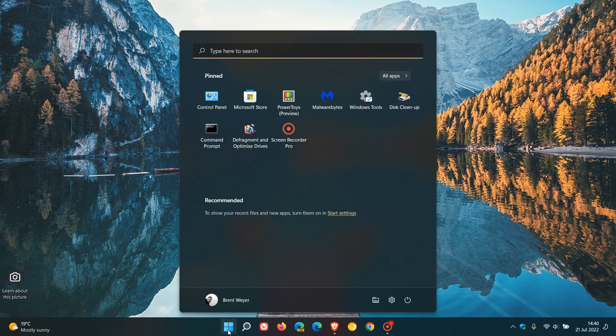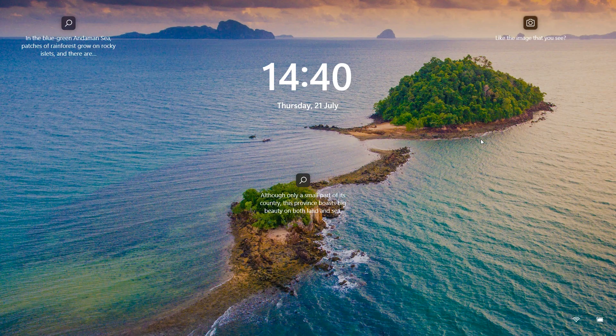This time we're going to look at how to turn off and disable the lock screen on Windows 11.